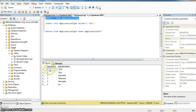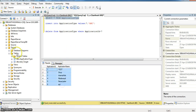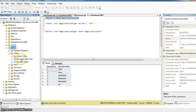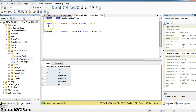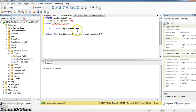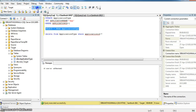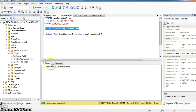I am copying this data into the target database application type table. Here it is the application tab table from target database. In this we do not have any records.